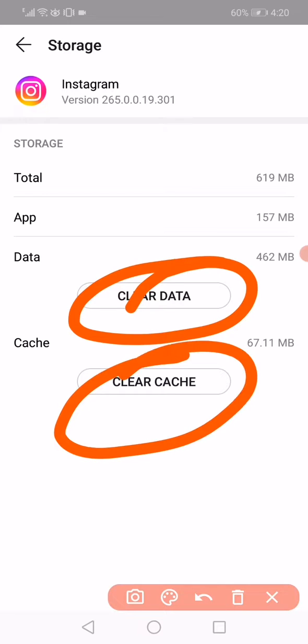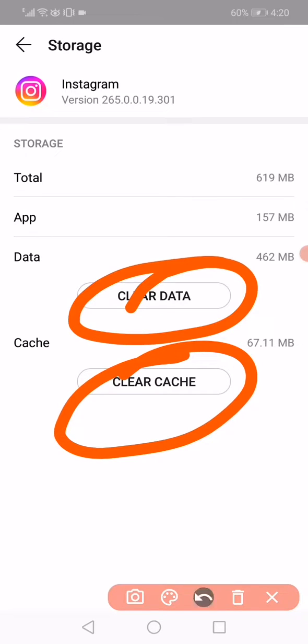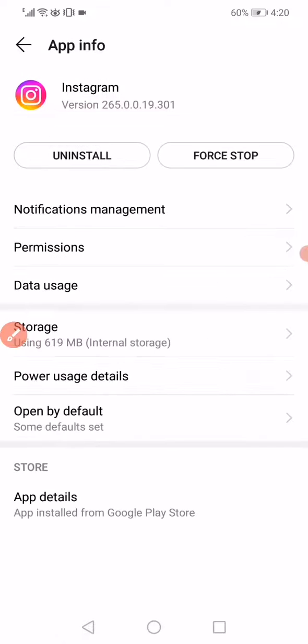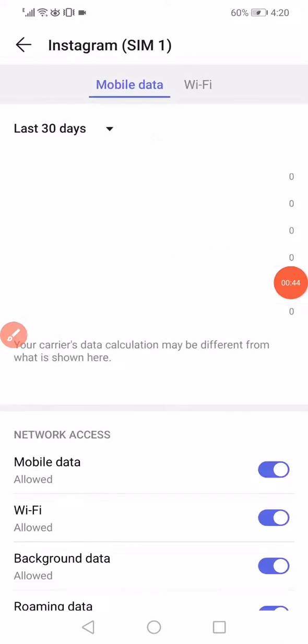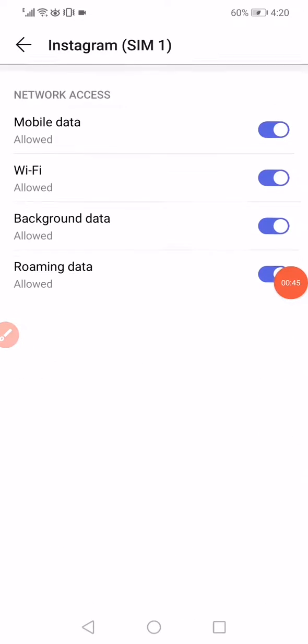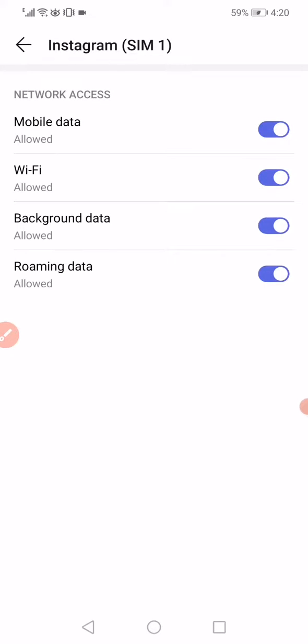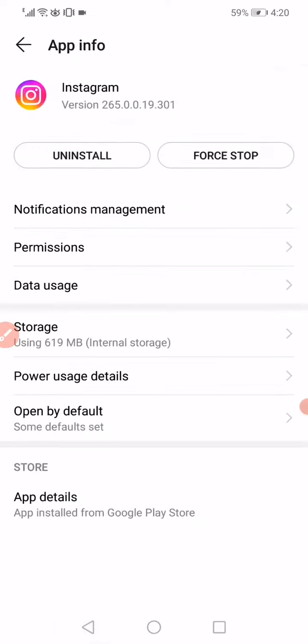Clear Cache. After you click on Clear Data and Clear Cache, go back and open the Data Usage options. Scroll and then disable all the options right here and enable them again. After this, you have to open